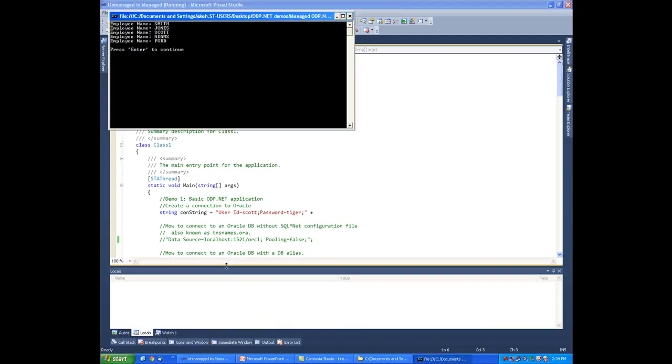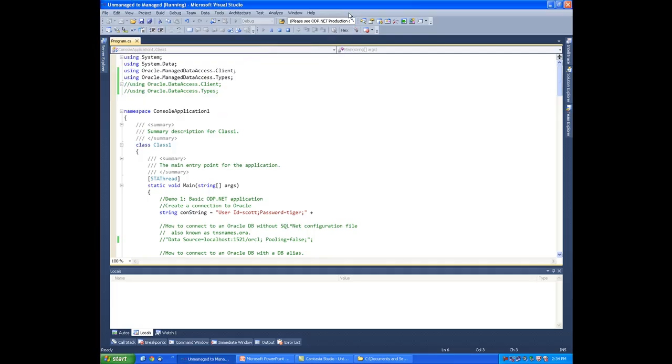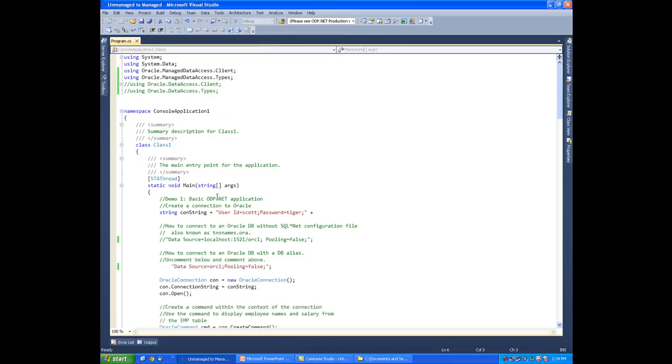As you can see, we've been able to query the database and pull data from it using the fully managed provider.